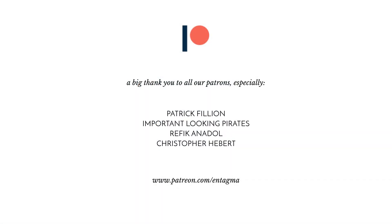And if you want to know more about shading rendering or shading volumes and the principles behind shading volumes, or just plainly want to support what we're doing, consider becoming a patron of ours as you will gain access to more in-depth courses and videos. And if you're already supporting us, thanks so much, guys. Without your support, Entagma would not be possible. With a very special thank you going out to important looking pirates, Patrick Fillion, Chris Hebert, and Rafik Anadol. Thanks so much, guys.